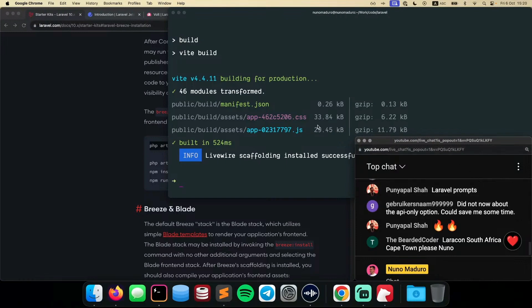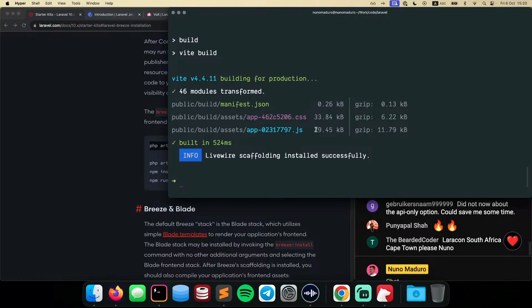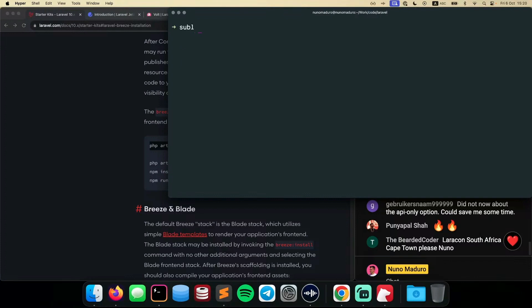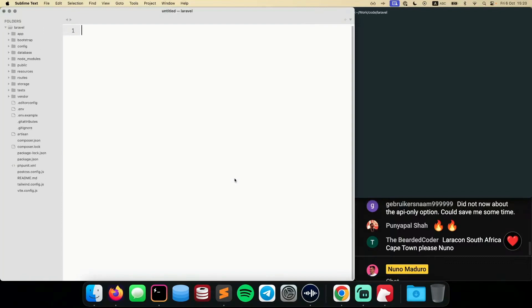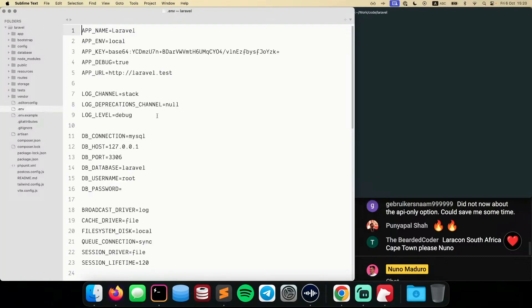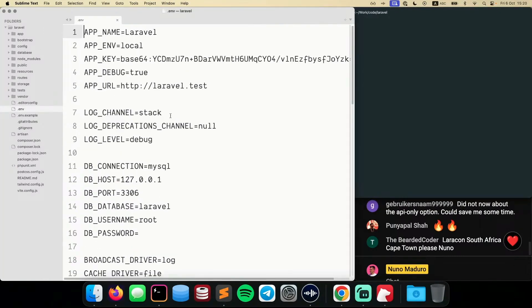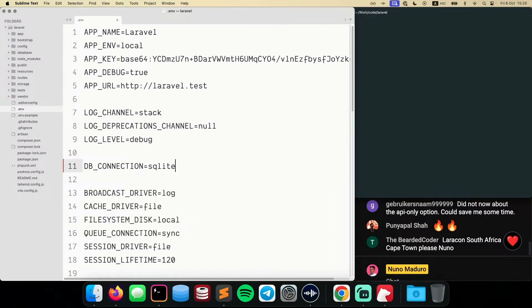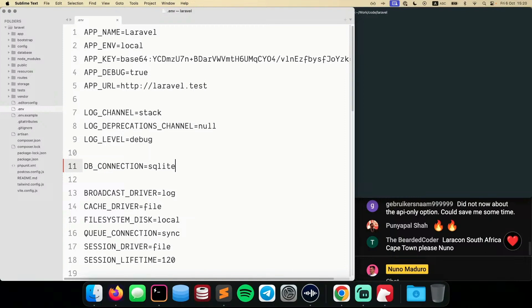All right. So, that being said, I can see that I have just installed Livewire on this fresh Laravel application. And what I do expect to have to do now is configure some of the environment variables, because obviously I use my favorite database driver in the world, SQLite. I don't know what you guys think, but for me, SQLite is my favorite database driver in the planet. I use it all the time.